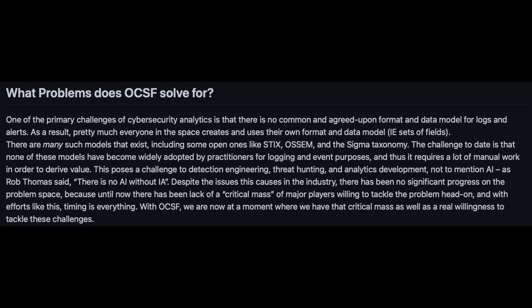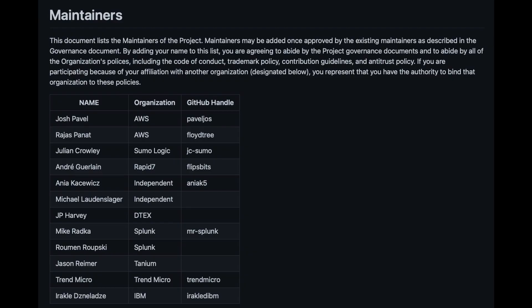With OCSF, they say we are now at a moment where we have that critical mass as well as a real willingness to tackle these challenges. Who are these major players? Looking at the GitHub repo: AWS, Sumo Logic, Rapid7, Splunk, Tanium, Trend Micro, IBM — the list goes on and on. So I think this is, as an industry, our best shot yet to really get a handle on the security space and start standardizing on these event processes.